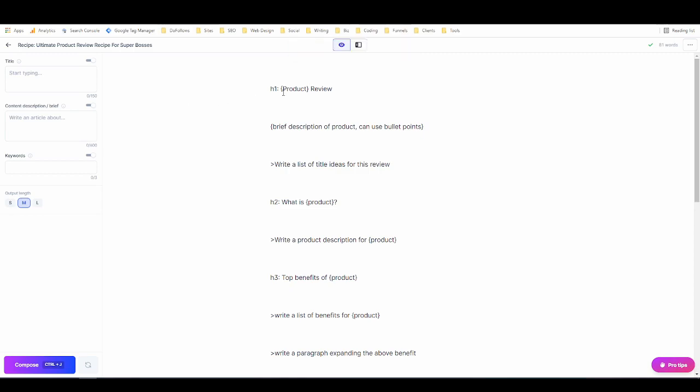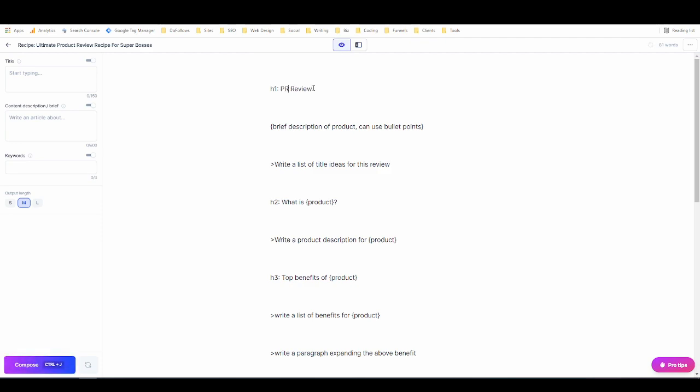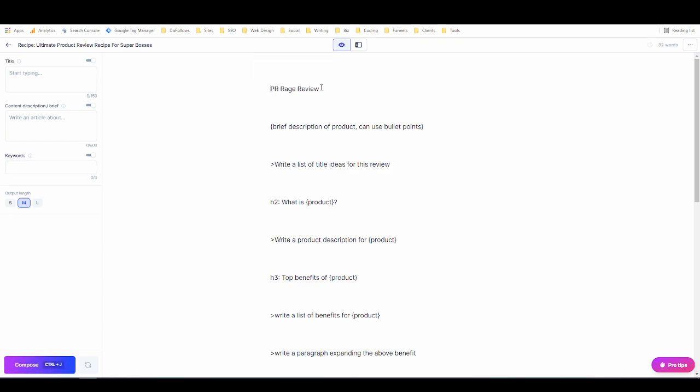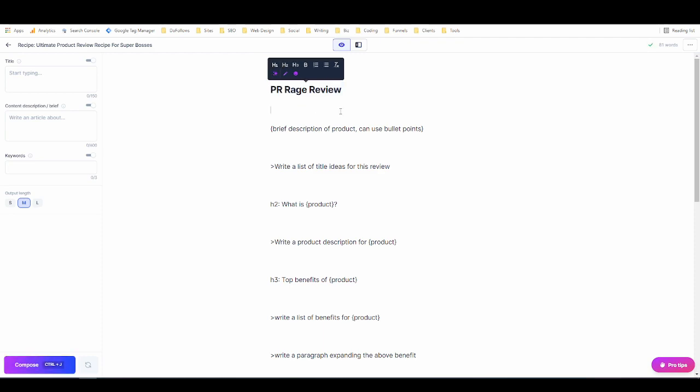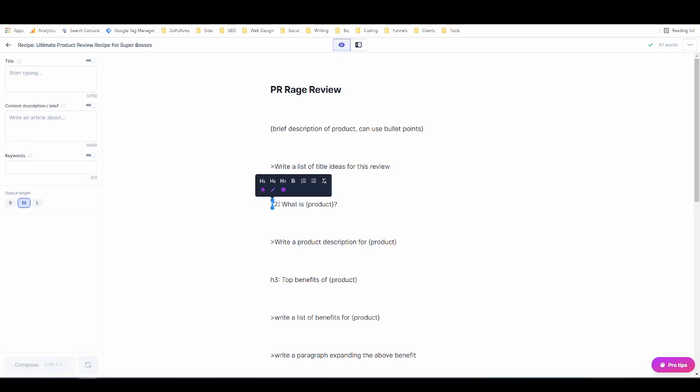So the product that I'm going to review is going to be a product called PR Rage and then I'm just going to get rid of this and turn this into an H1 which is what you want to do with each of these things. Anywhere that it says H2 it's a H2, H1 H1, H3 H3 and you want to change that into a heading and then get rid of the part that tells you which heading to make it.